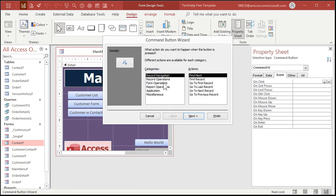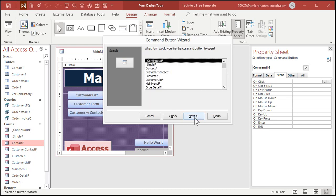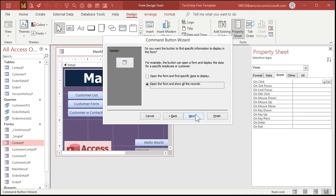Grab a button, drop it here, command button wizard is a big menu full of options, we'll go through this in a little bit. But the one I want to open a form is form operations, open a form, next, pick the form you want to open, like the customer form, next. Now you can open the form and find specific data to display. I cover this in that blank template where I show you how to open up the contacts or other related records to the customers. But for now just show all the records, next.